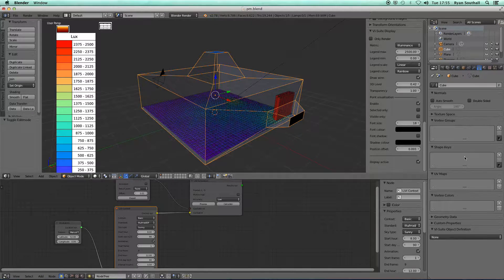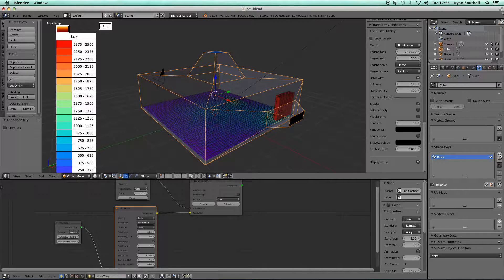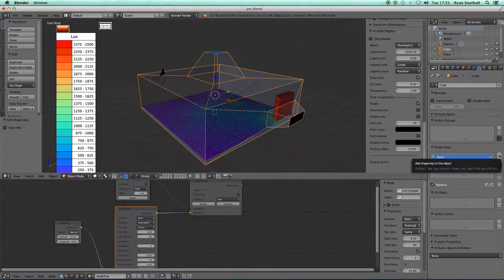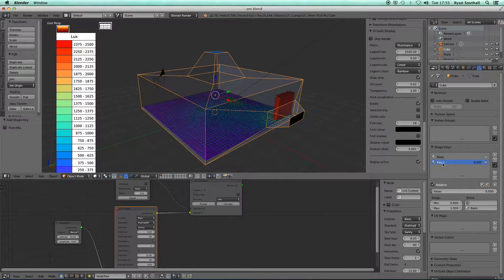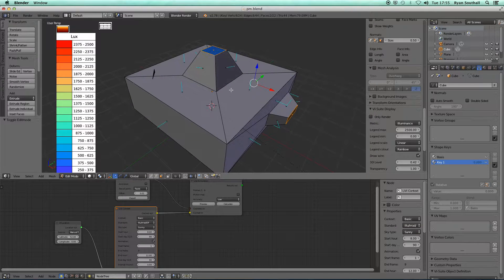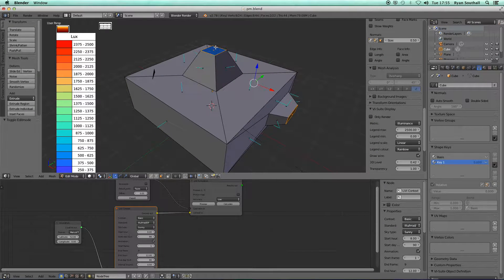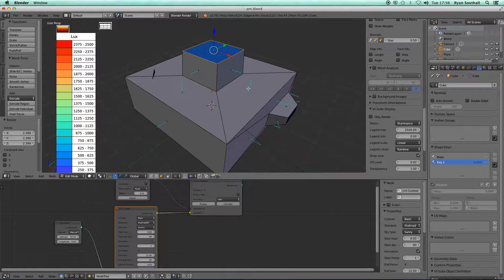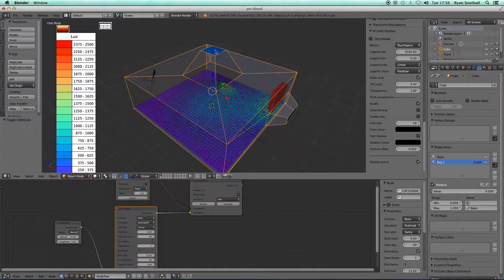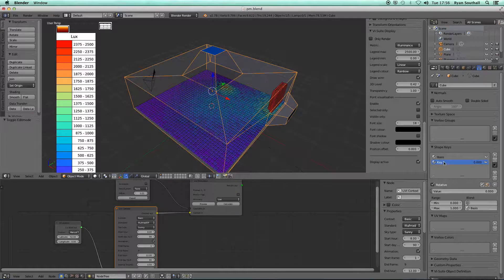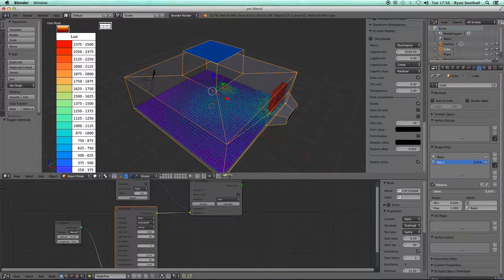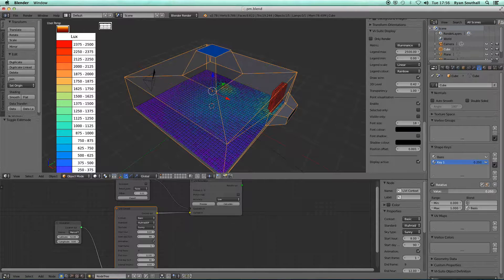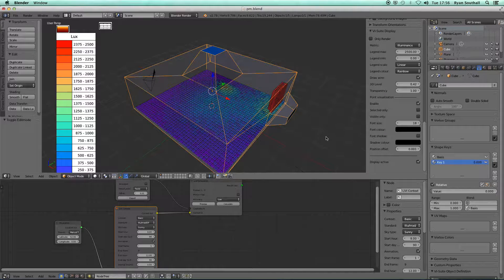In object mode, create one shape key. That's my basis key that represents this geometry in its current format. Now I create a new shape key, which by default will be called key one. With that key one shape key selected, I now go into edit mode and I scale that window up. I come out of edit mode. We can see that new larger window position has been registered to key one, and the influence key one has on the basis is controlled with this slider.